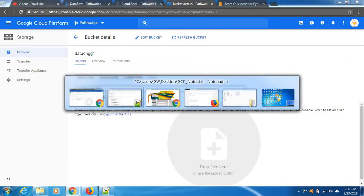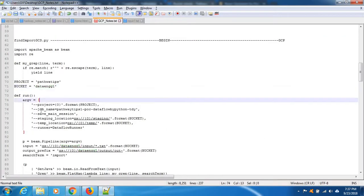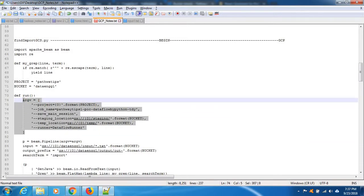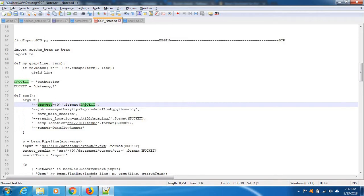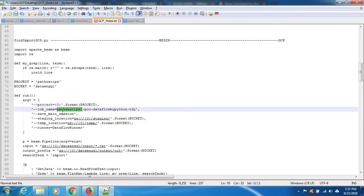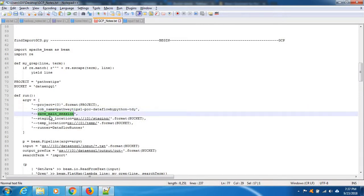Okay, we have created this bucket. And what else? This is the dataflow information because we are running this code on cloud, so this bucket information we mention. This job name you can give any name.